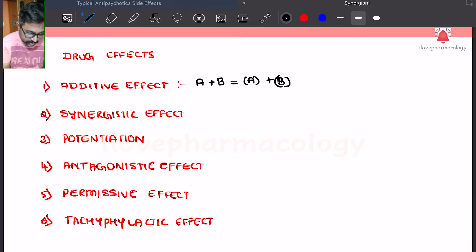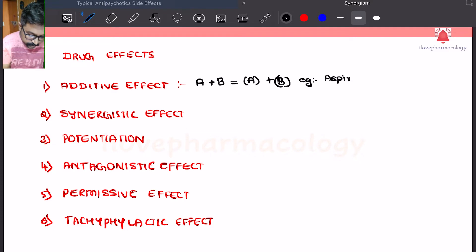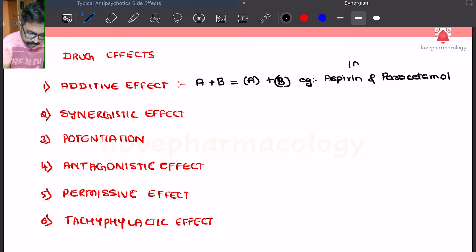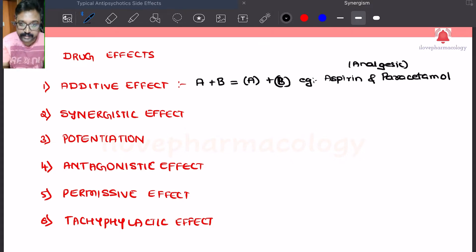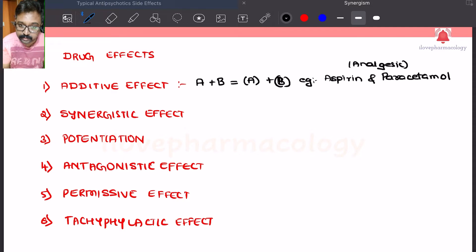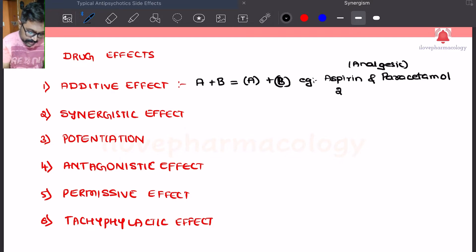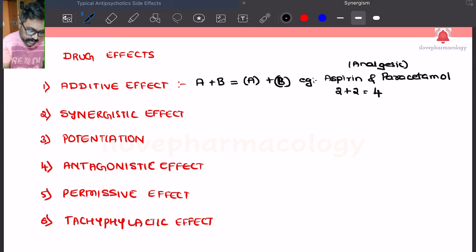For example, if we take aspirin and paracetamol — they are basically analgesic agents and both help in relieving pain. Here the effect of substance A and B, if it is 2 plus 2, it just adds up.